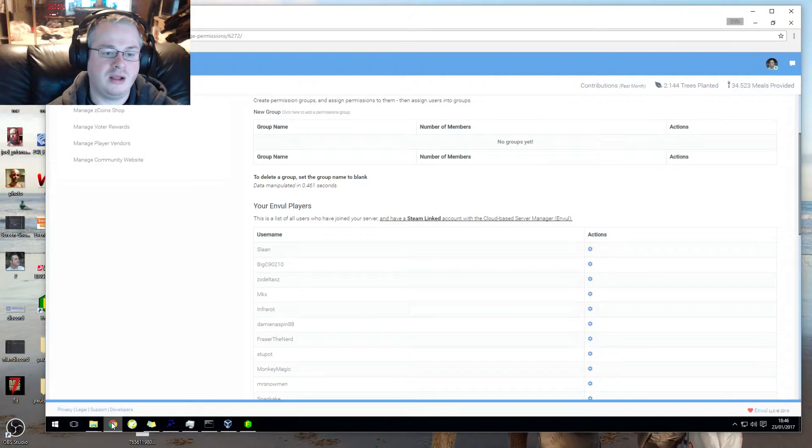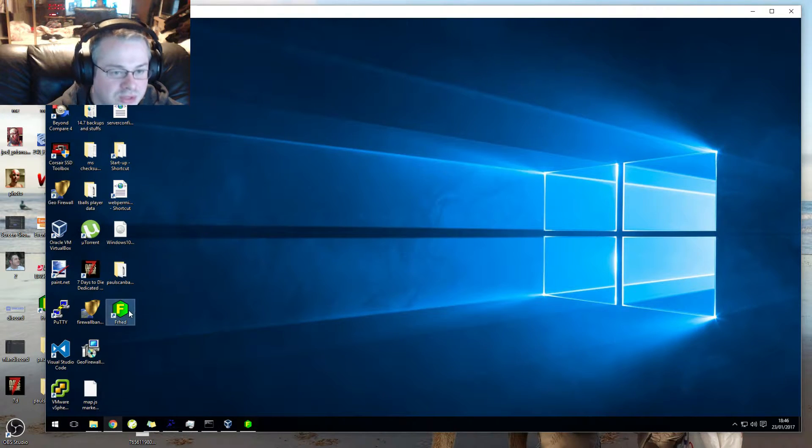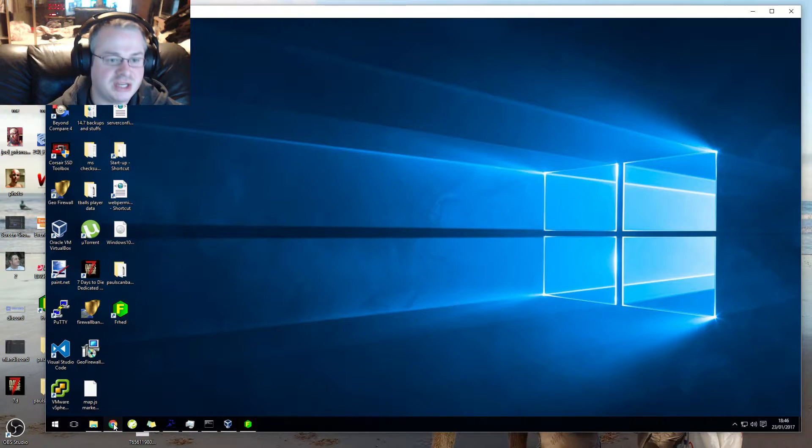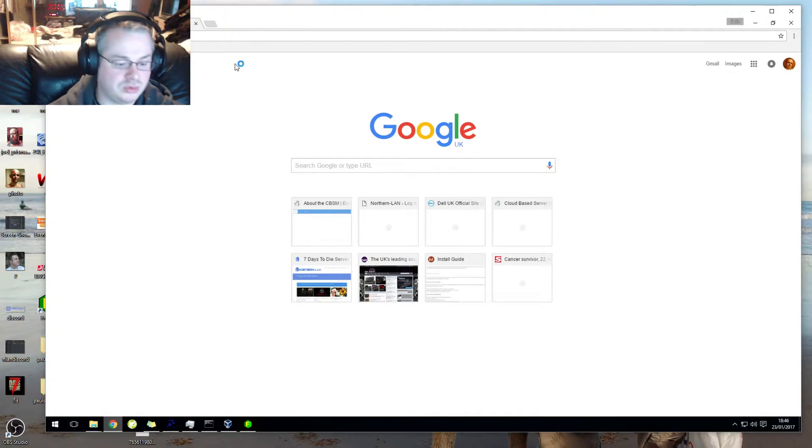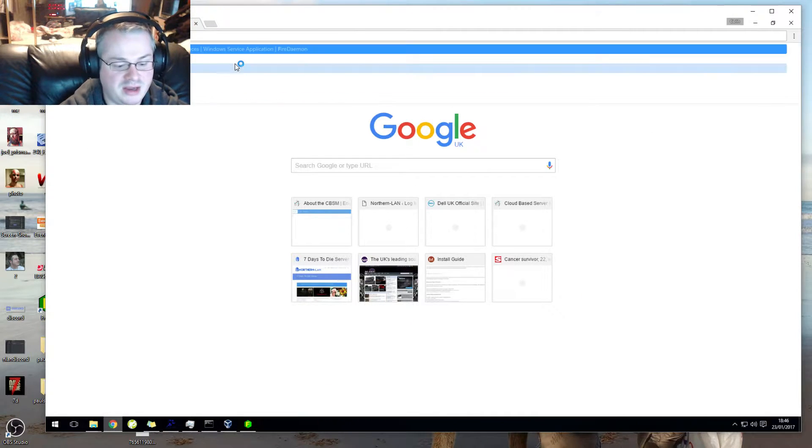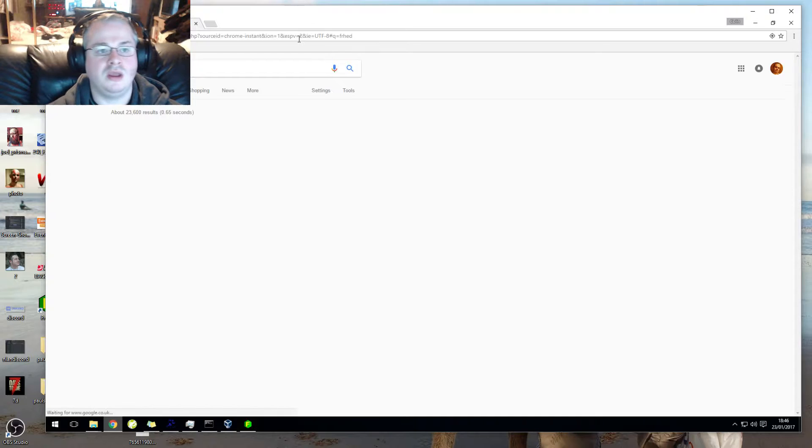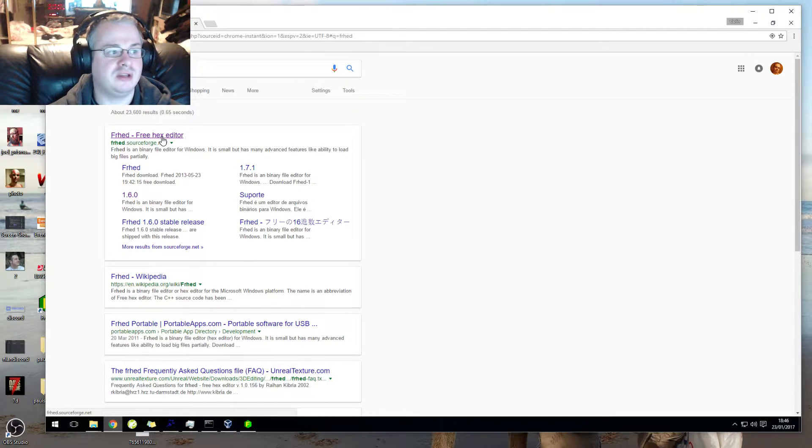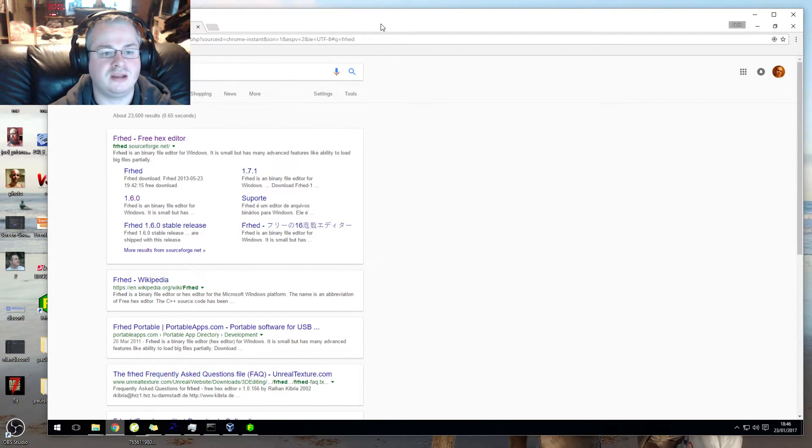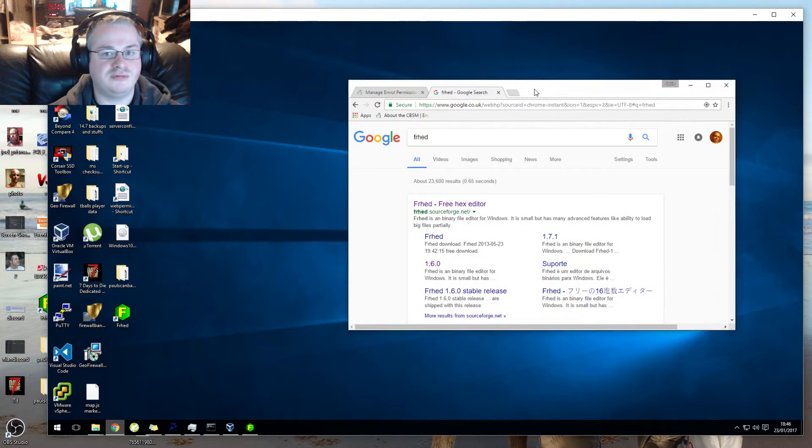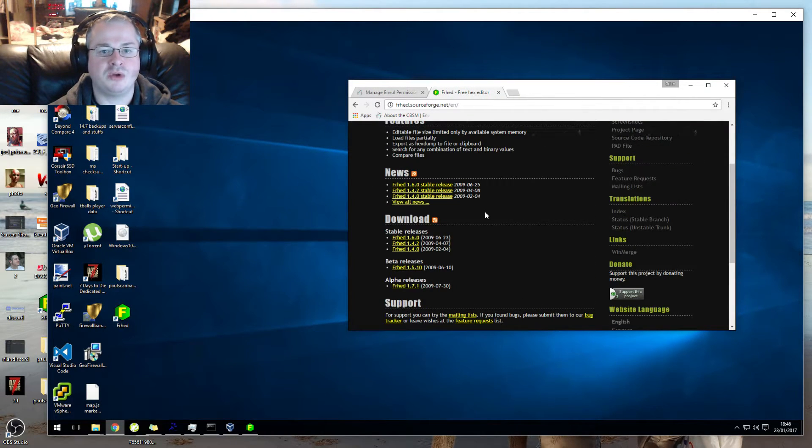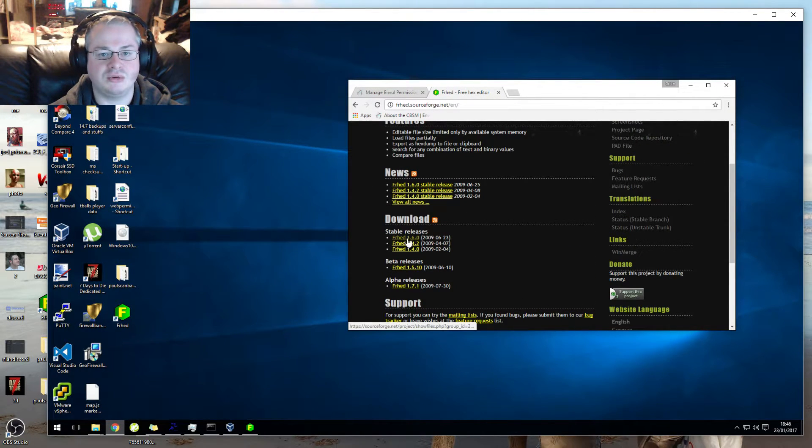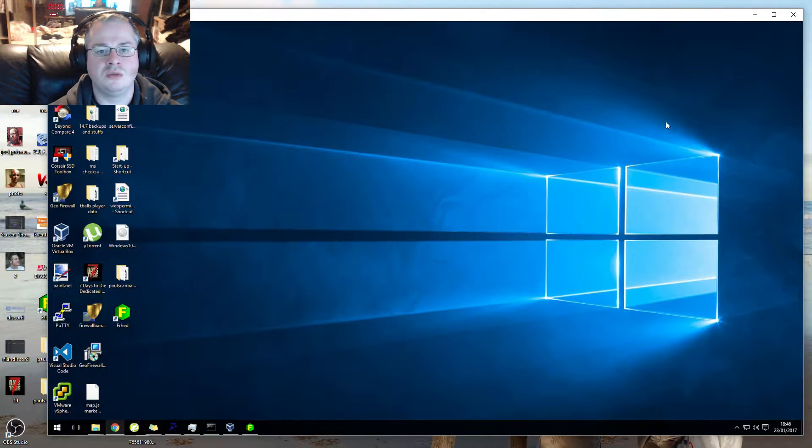Without any further ado, you need to get a piece of software called Frhed. If we go to Google and type in Frhed, it brings us up with Frhed which is a free hex editor. That is the first result in Google. I'm not going to insult your intelligence and teach you how to download this and install it.